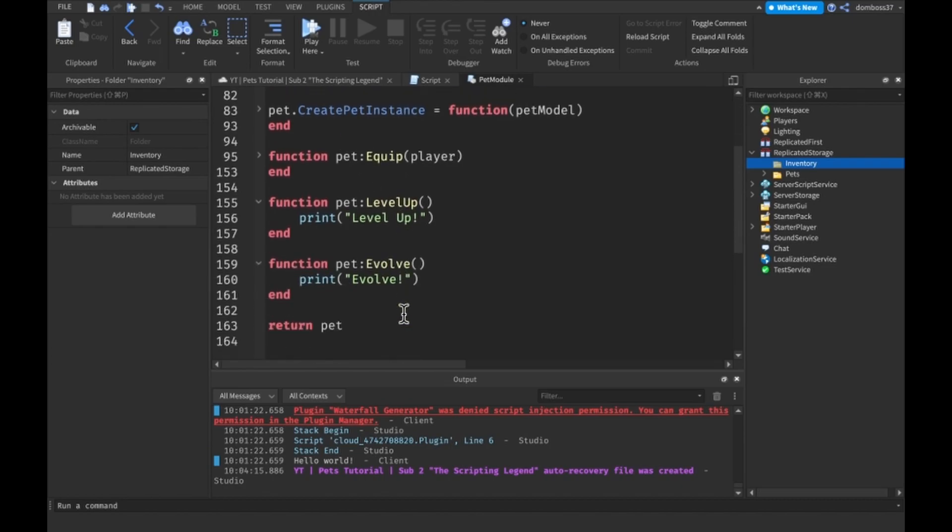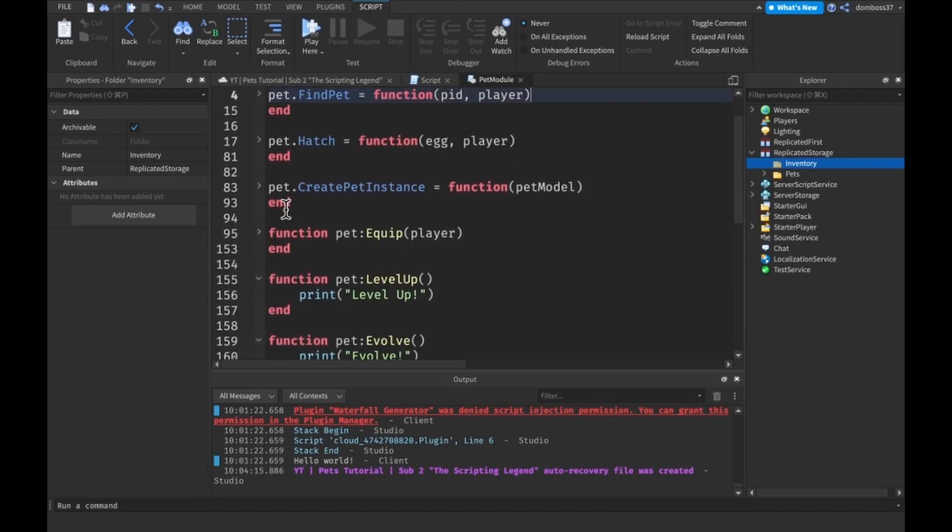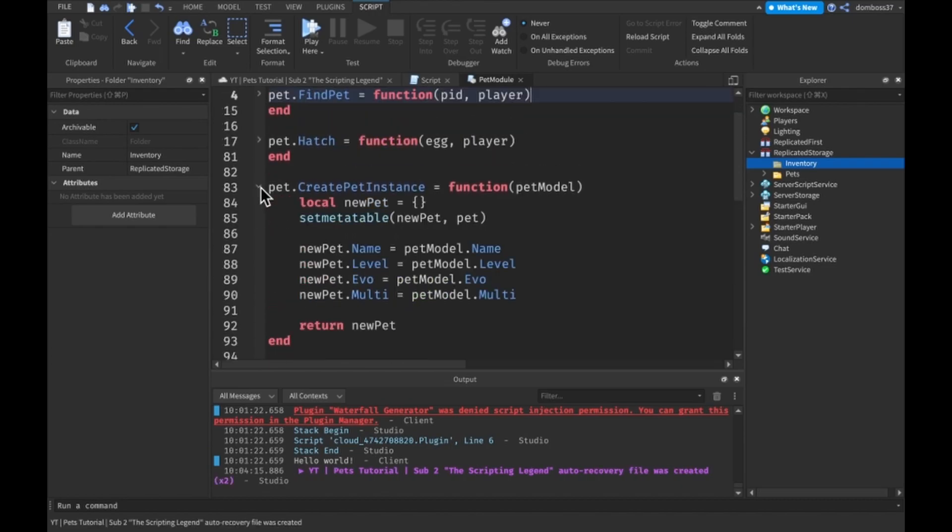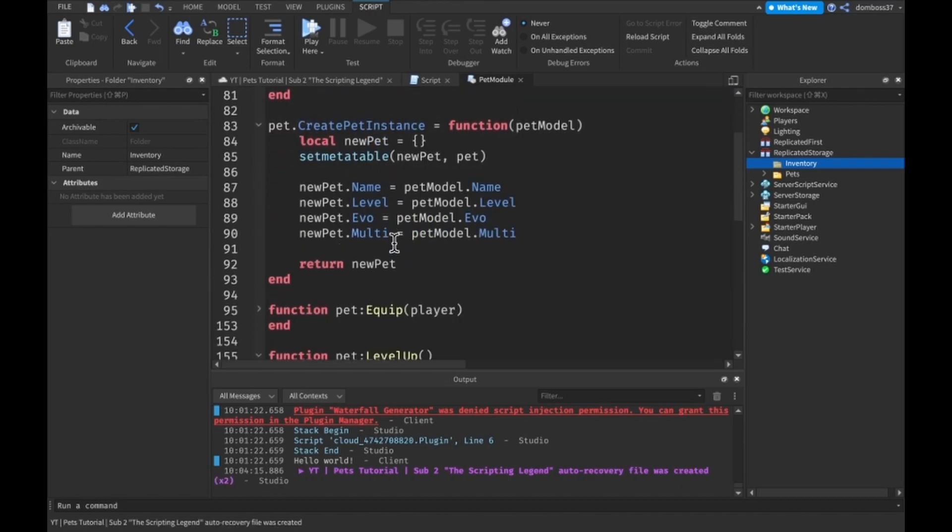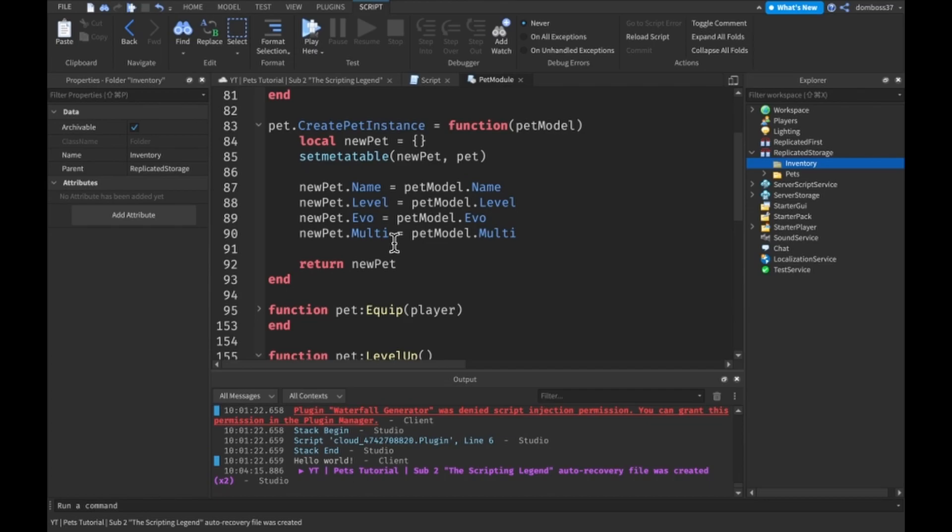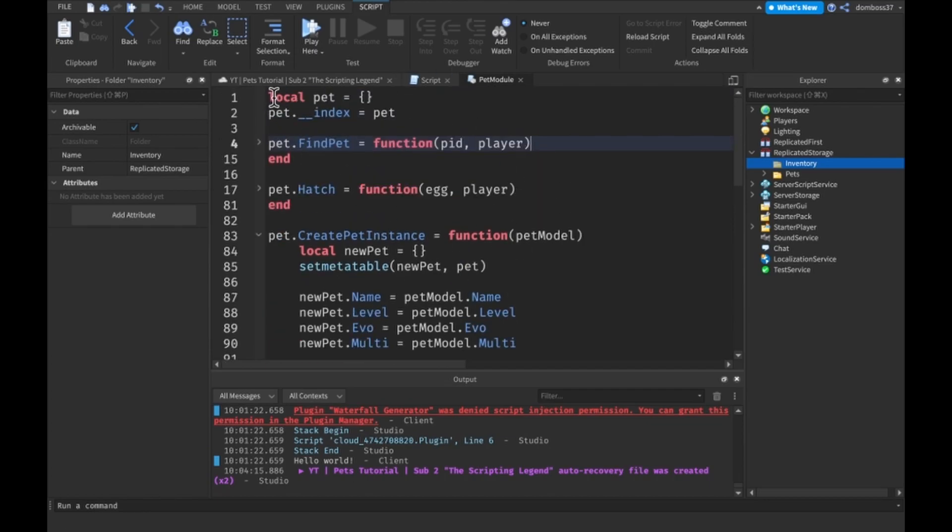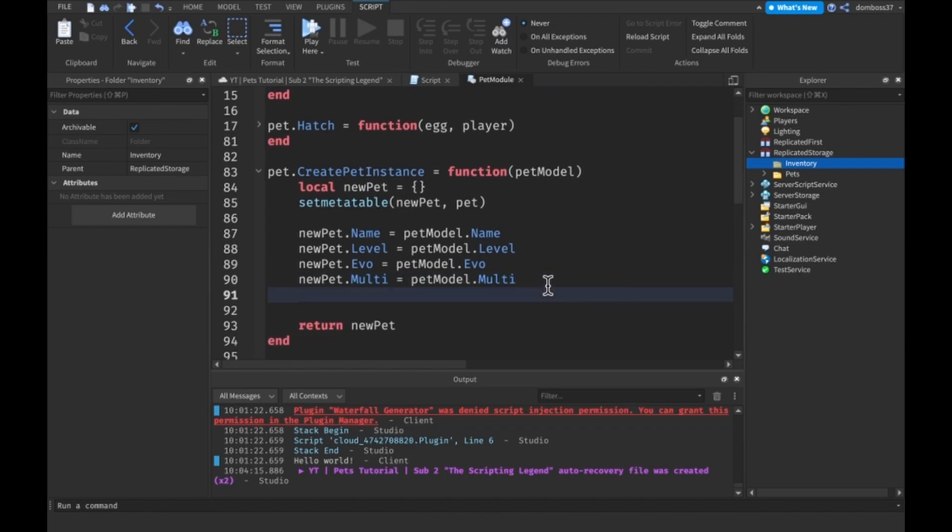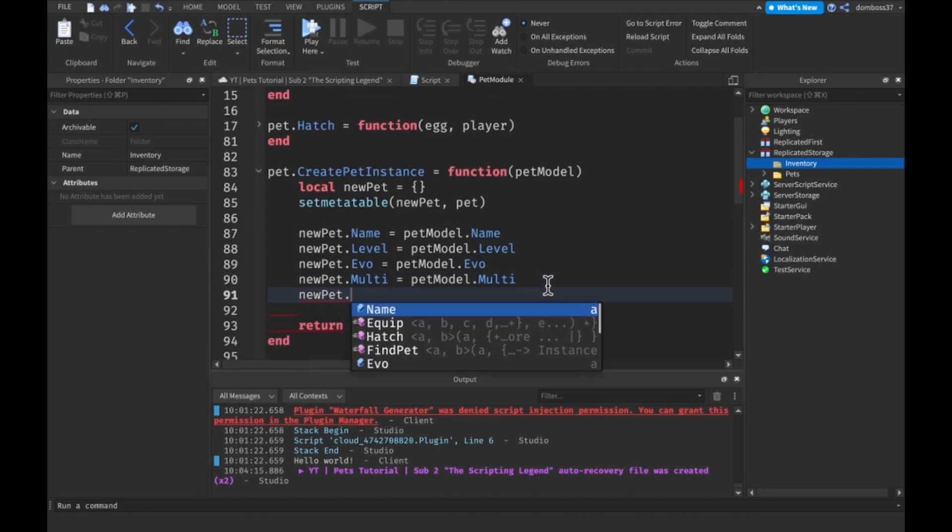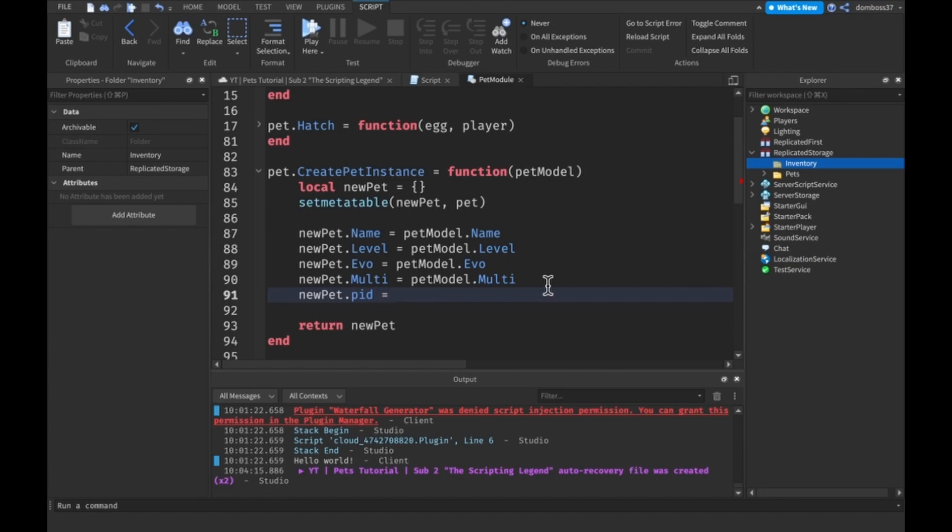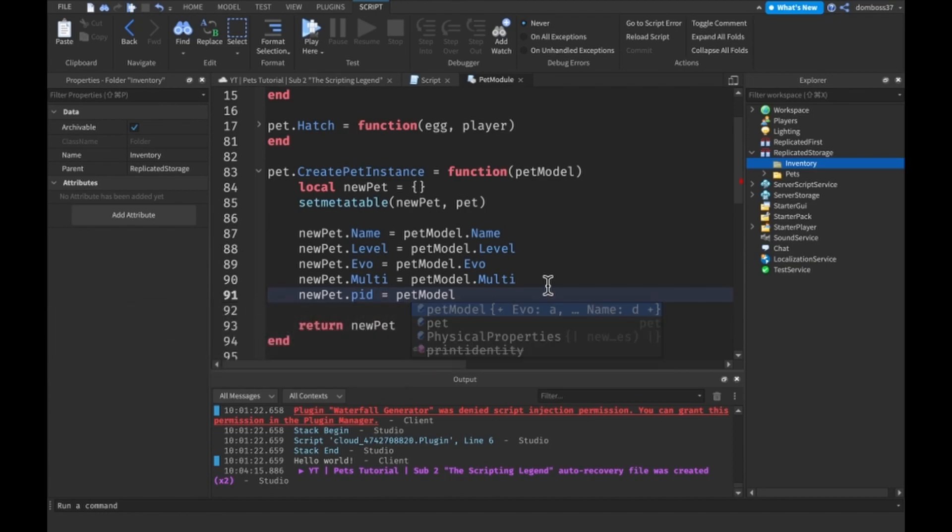The last change I made is I just made this create pet instance. So basically this will take in a pet model and return an instance based on that pet model. I actually have to add one more thing to this, so a pet new pet dot PID is equal to pet model dot PID dot value.